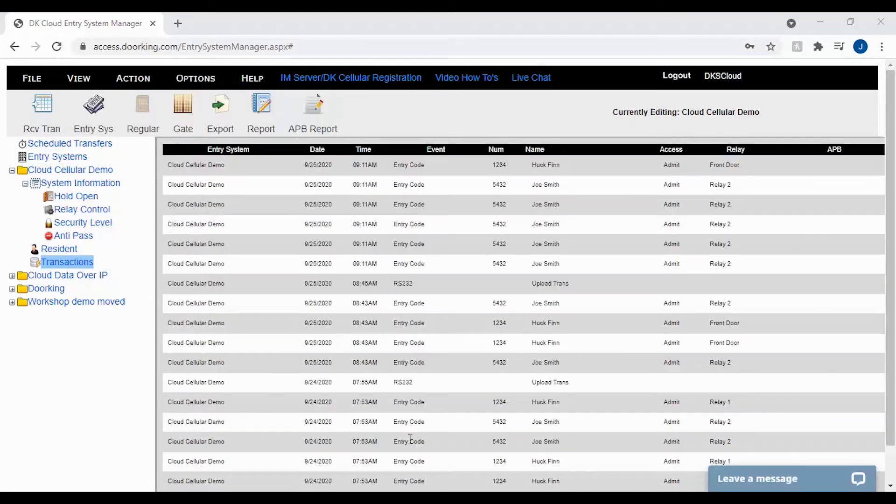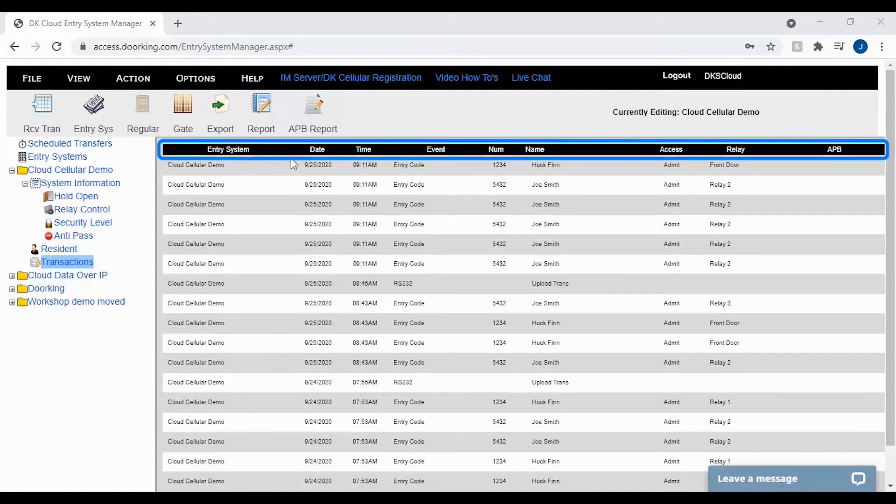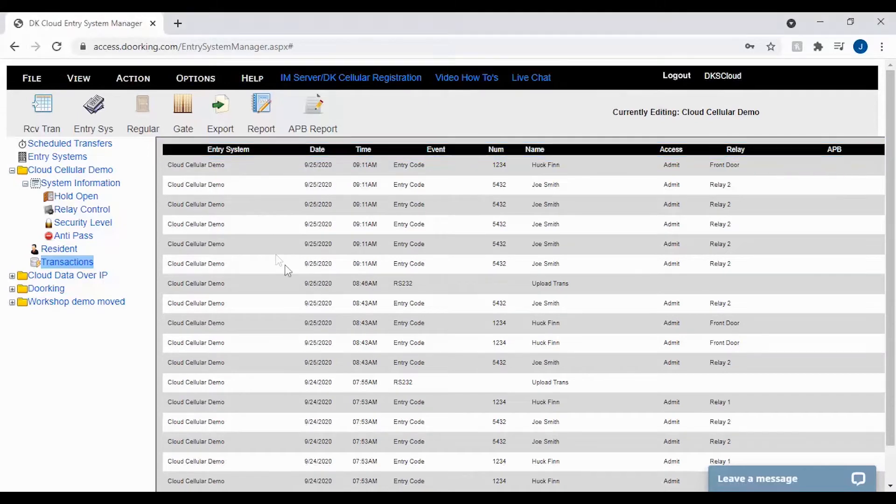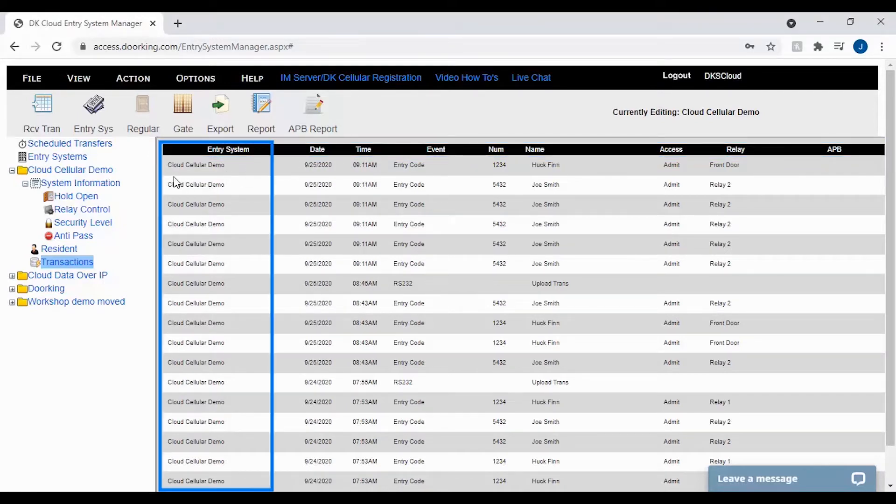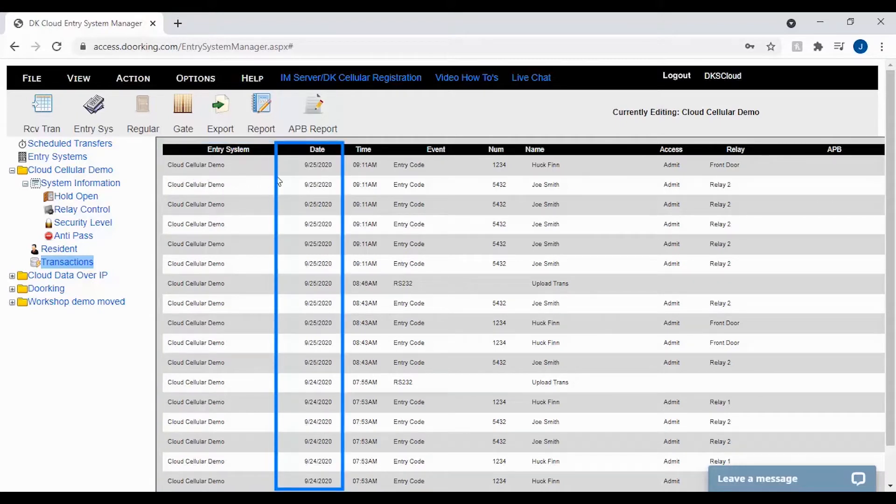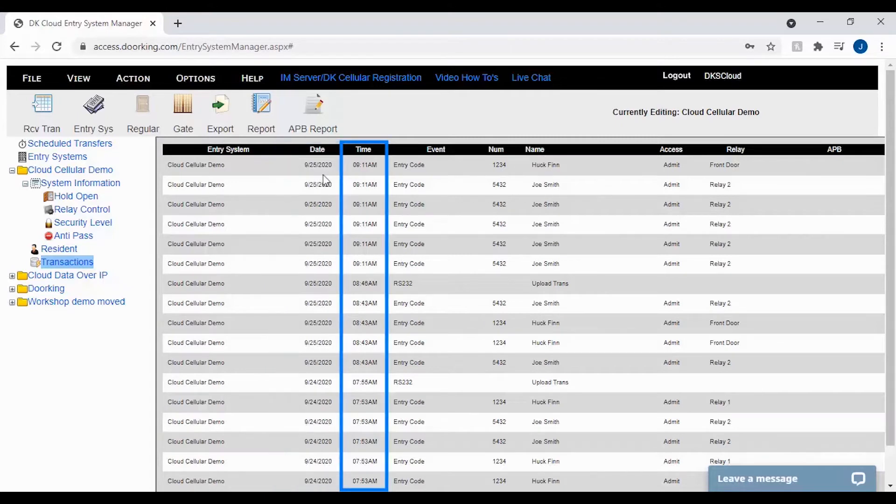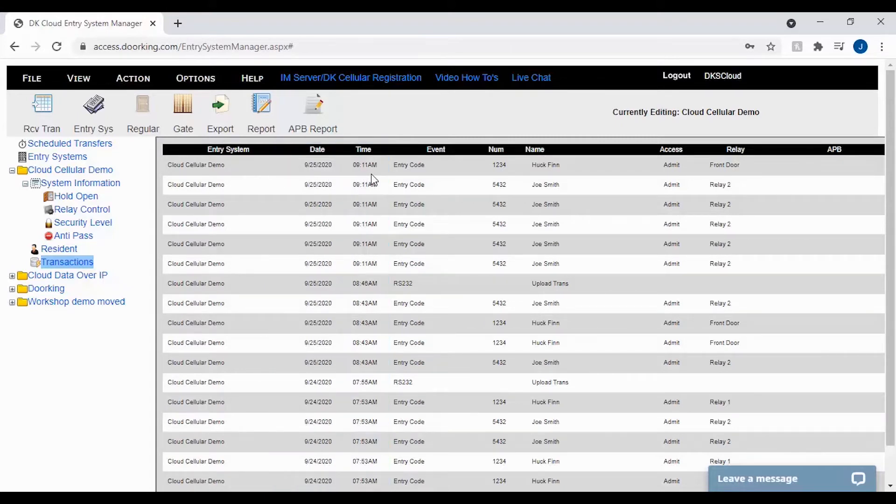Now on the transactions page, you should see all your current transactions. Let's take a look at the transaction header and go over what the different columns mean. The first three columns deal with the entry system you are looking at, the date of the transaction, and the time the transaction occurred at the unit.